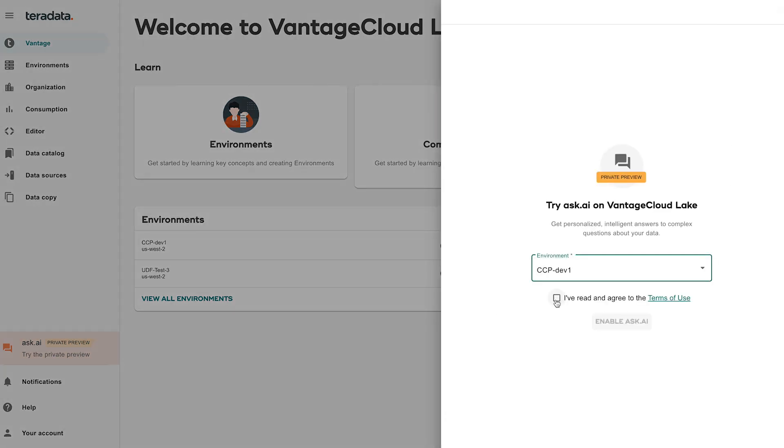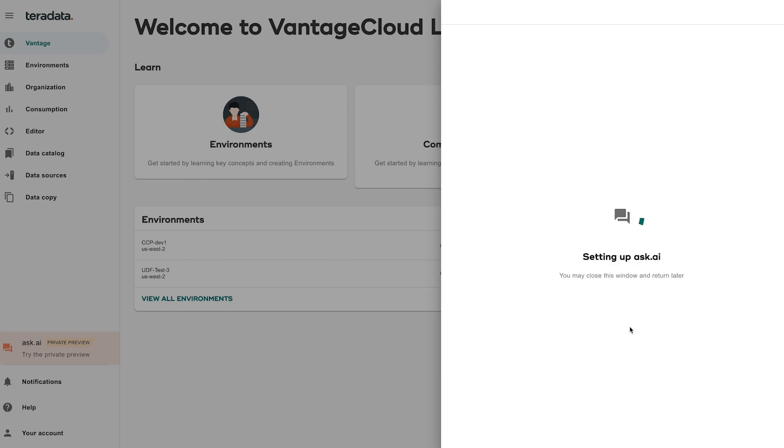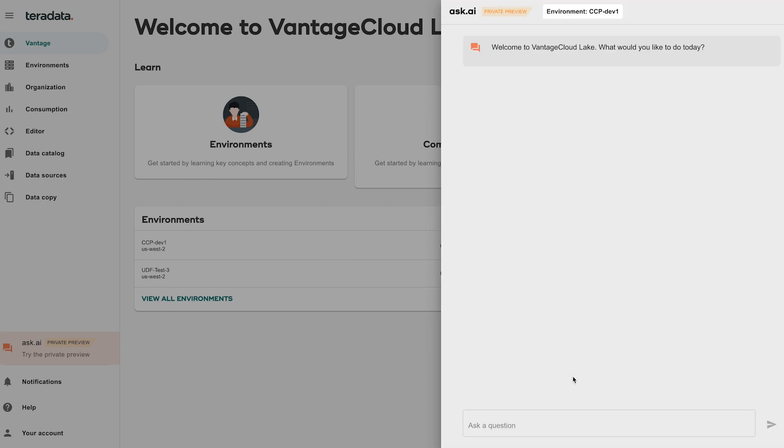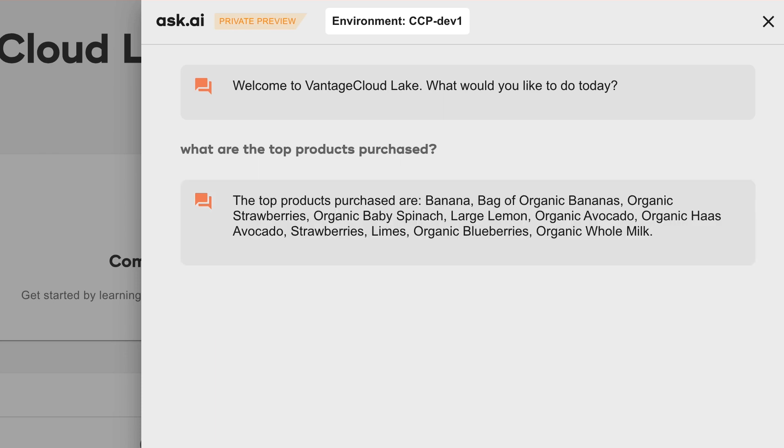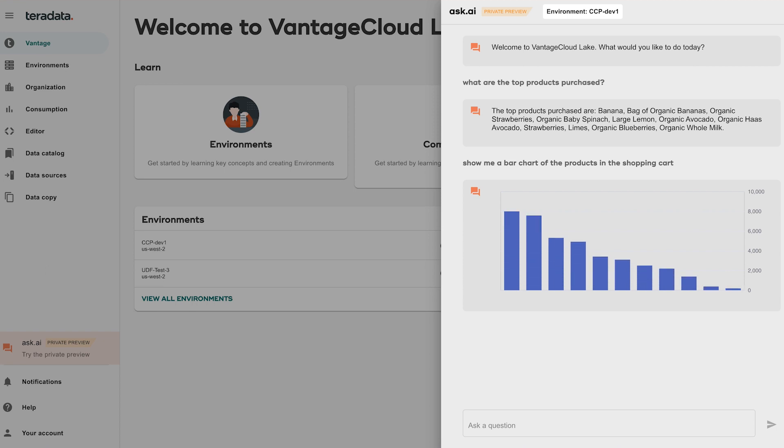We can ask a natural language question through the interface: What are the top products purchased? The data is analyzed and Teradata Ask AI provides a list of top products. We can also view these results as a visualization.